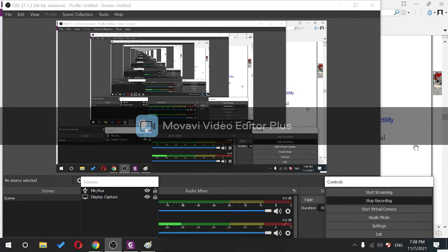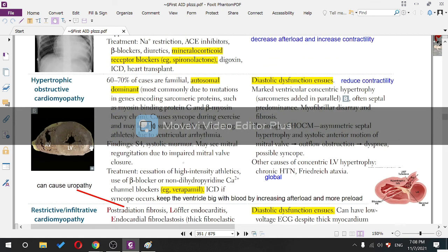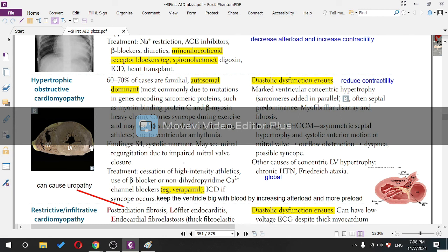The next topic is hypertrophic obstructive cardiomyopathy (HOCM). Will the HOCM murmur increase or decrease if I increase blood volume inside the heart? HOCM stands for hypertrophic obstructive cardiomyopathy.